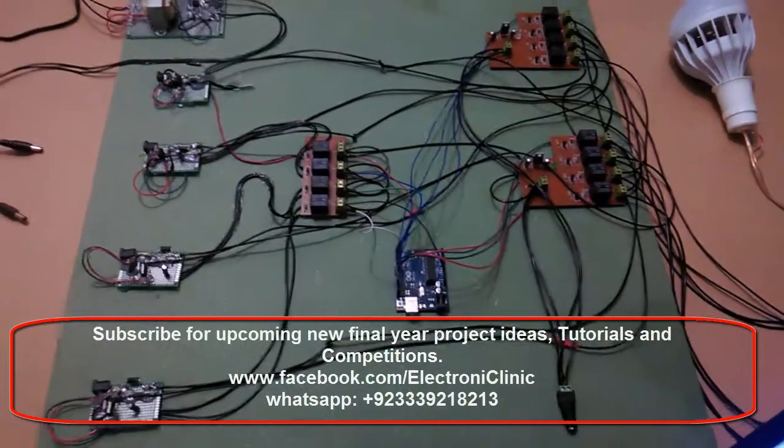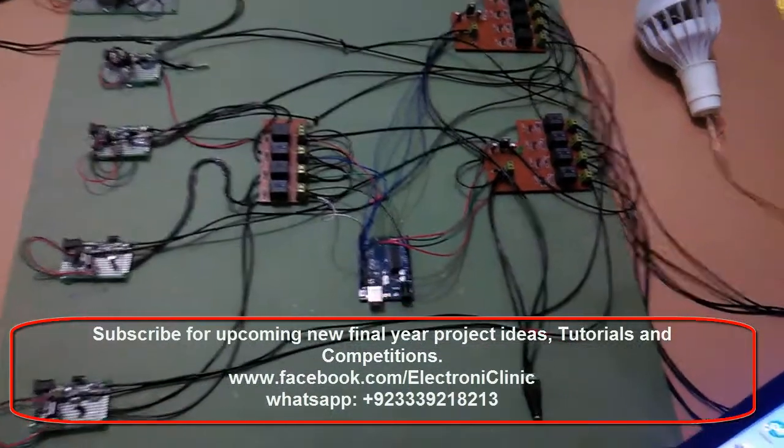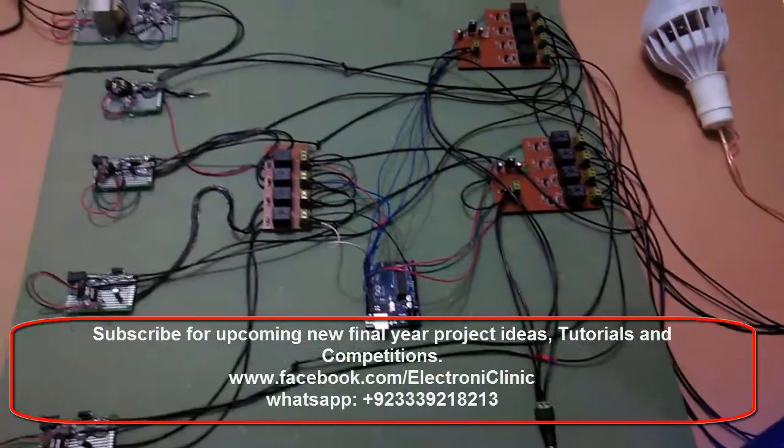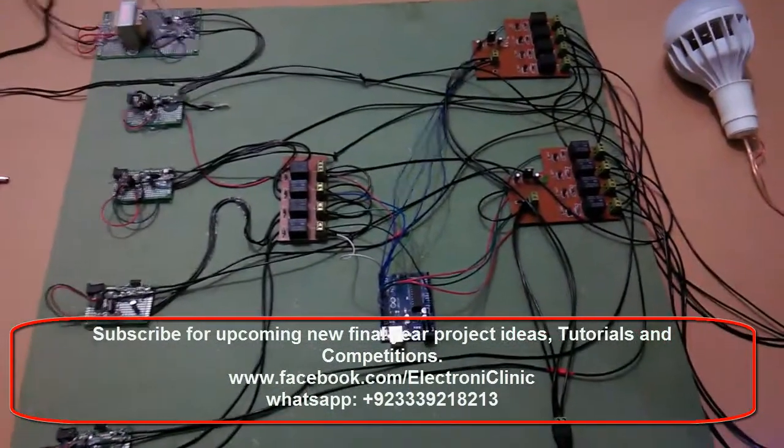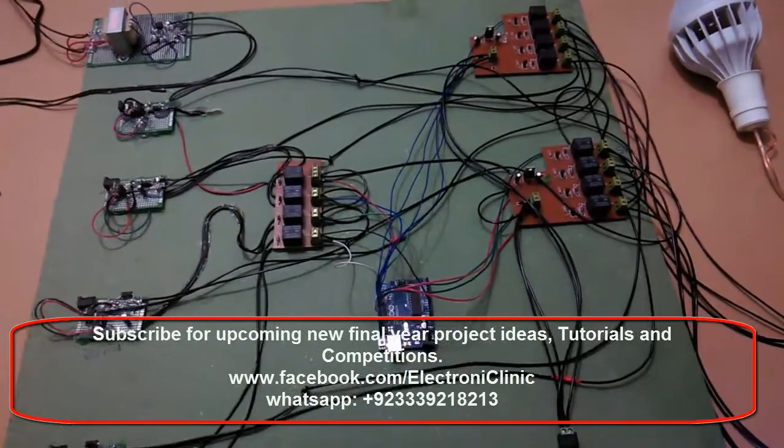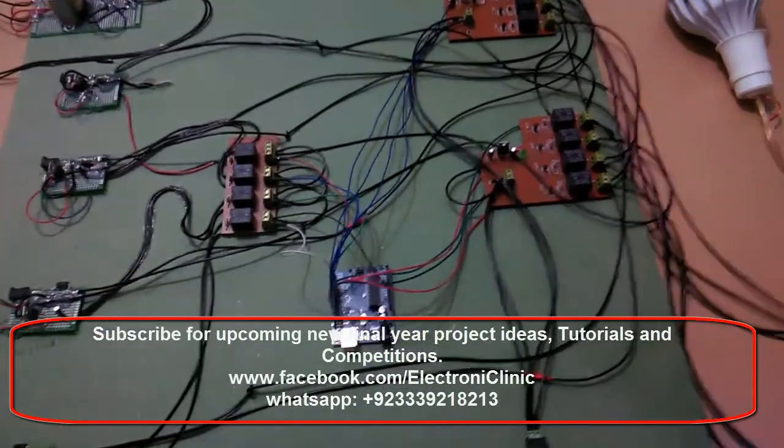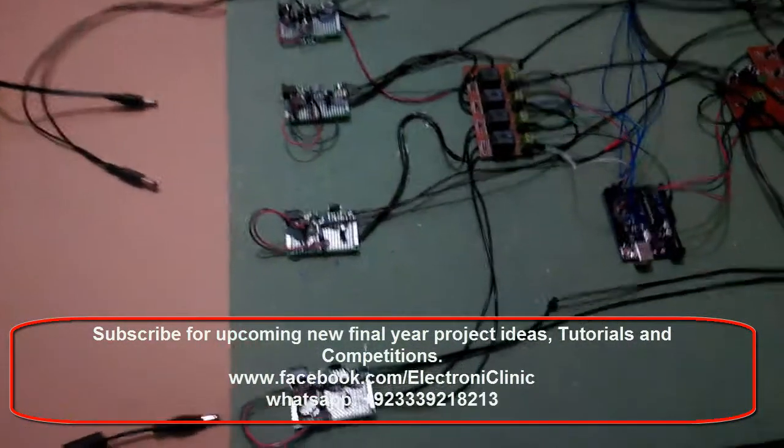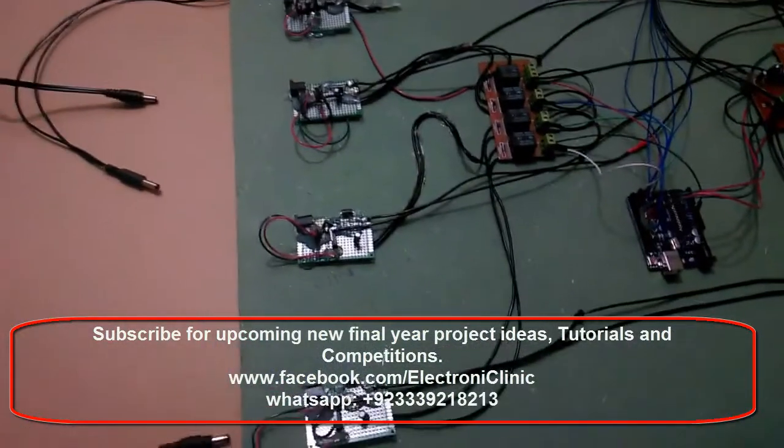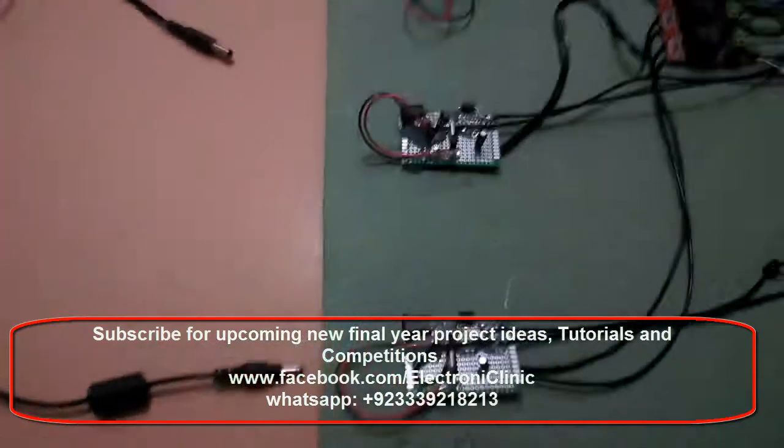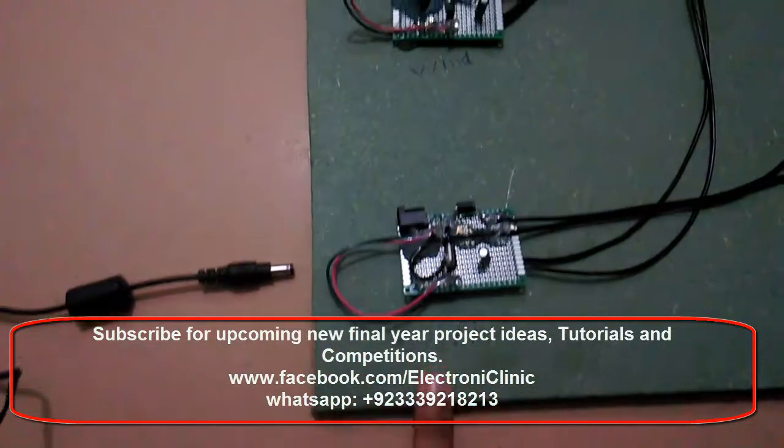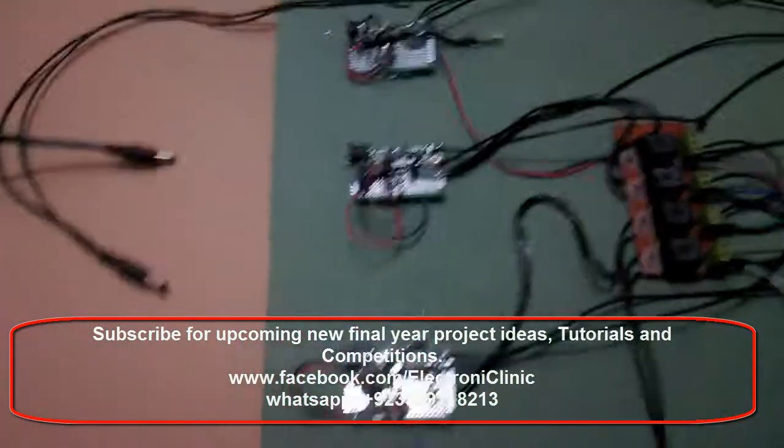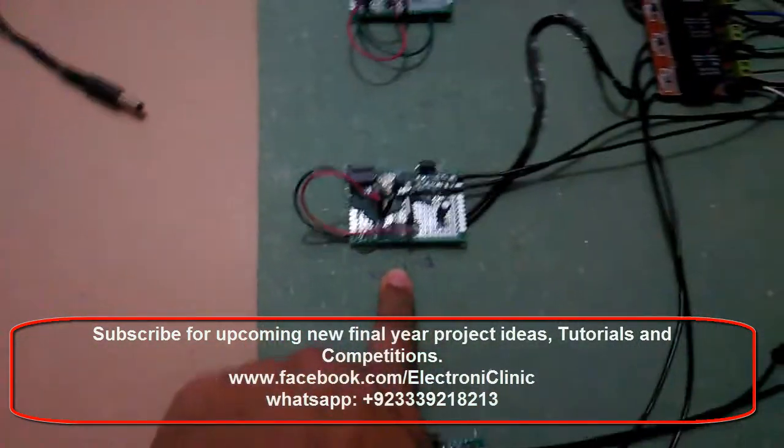It's a final year engineering project prototype - a multi-source priority-based load switching system. This project is based on multi-source detection. This is for solar, and this one is for wind.